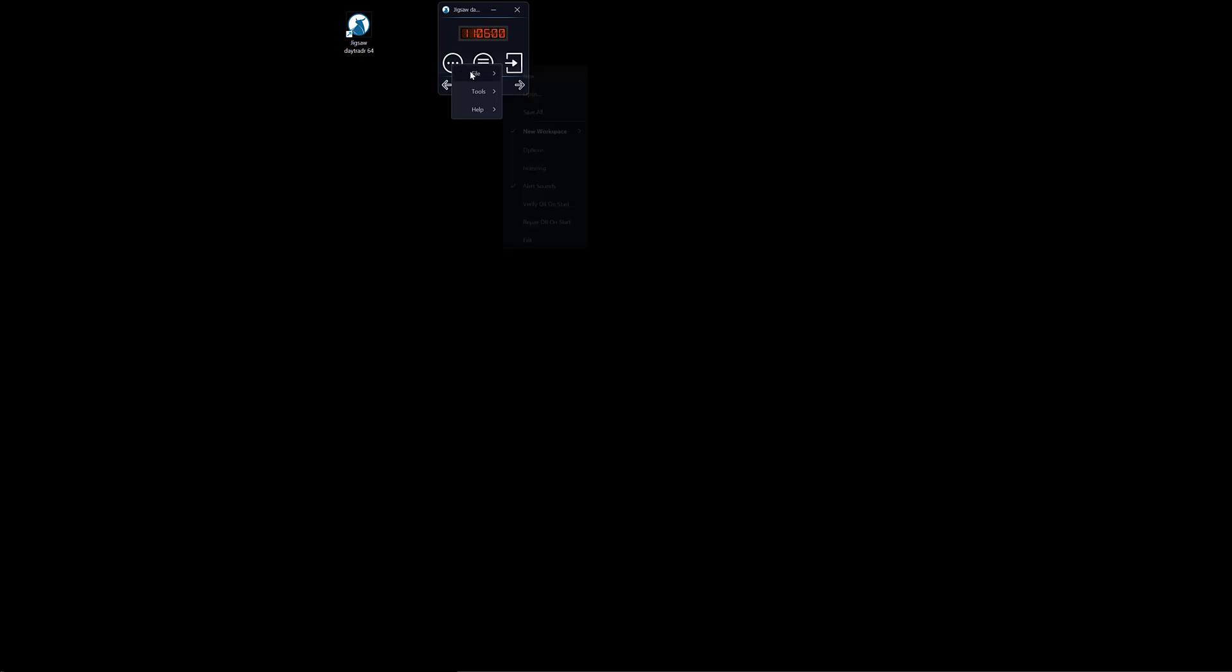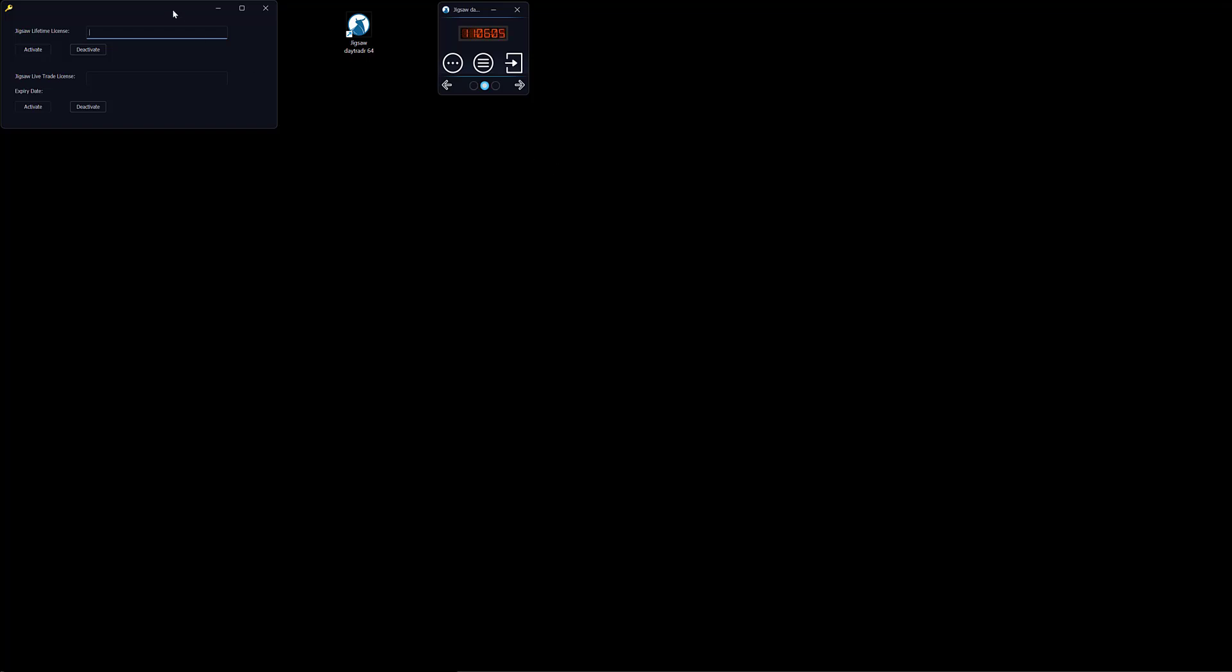You will download and install the program like any other software. If you are a new user you should have received the links to download on the welcome email. When we click on the desktop icon daytrader will open and you will only see three icons. To get the rest of the tools you will need to enter your lifetime license. In order to do that you go to the three dot icon, click on it, go to file, go to licensing, and the license window will open. We now have to enter our lifetime license and click on activate.